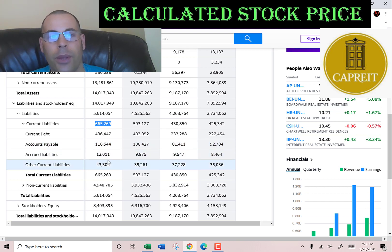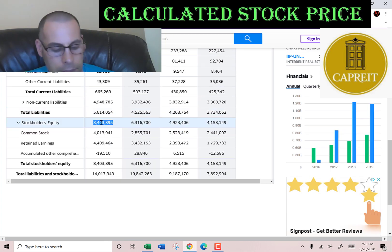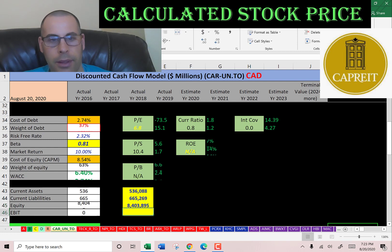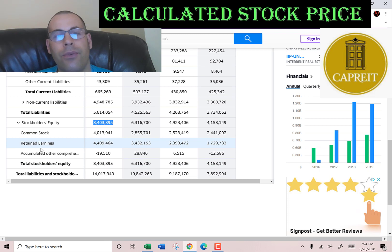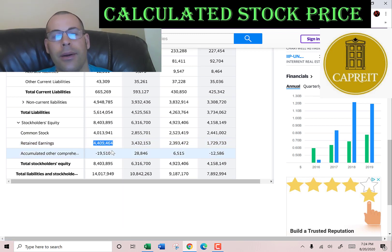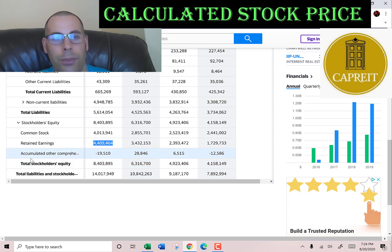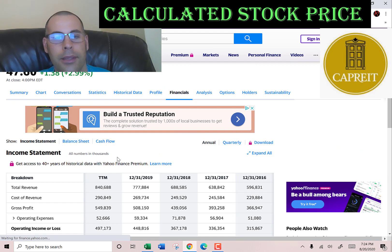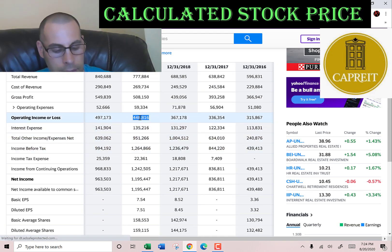They also have 12 million of accrued liabilities — expenses incurred but not yet paid — and 43 million of other liabilities. Stockholders' equity is 8.4 billion, which is the balance sheet value of the company: 4 billion of common stock, retained earnings of 4.4 billion, and negative 19 million of accumulated other comprehensive income. Most REITs have negative retained earnings, so this company is operating at a really high profit.